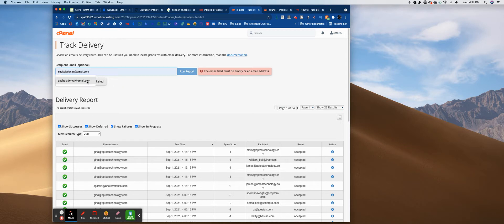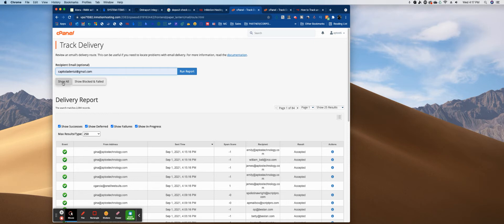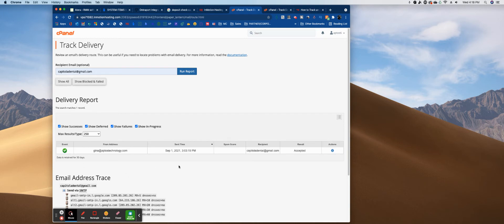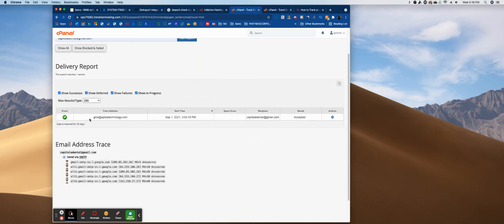We're going to search CapitolaDental at Gmail. I'm going to check all the boxes because I want to know everything that's been showing here — I want to show all, anything that's been blocked, anything that's failed. So I'm going to run this report. And as you can see when I run that report, it's basically telling me that this user at this time sent to this recipient.